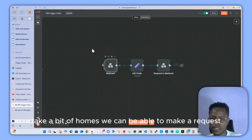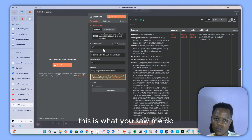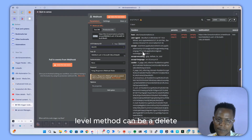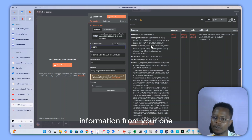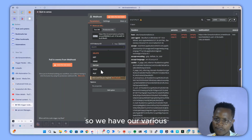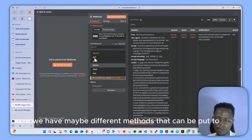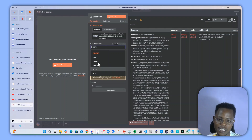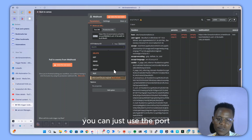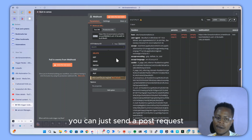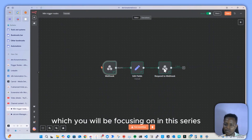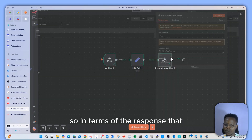Webhooks can take different forms. You can make a GET request — for instance, adding the URL to the browser and getting a response. You can also use DELETE to remove data from your CRM or database. The most common HTTP methods are GET, POST, HEAD, and PUT. Use PUT to update information, POST to send information, and GET to retrieve information from a server.